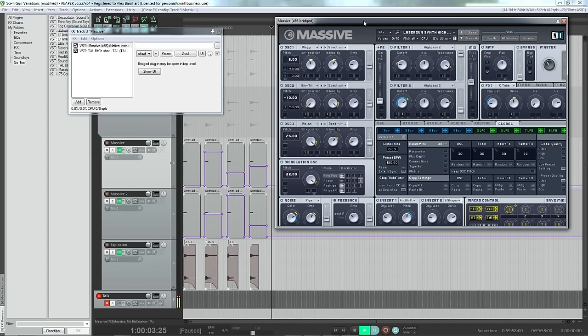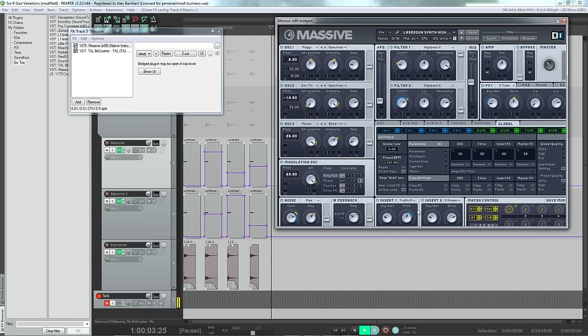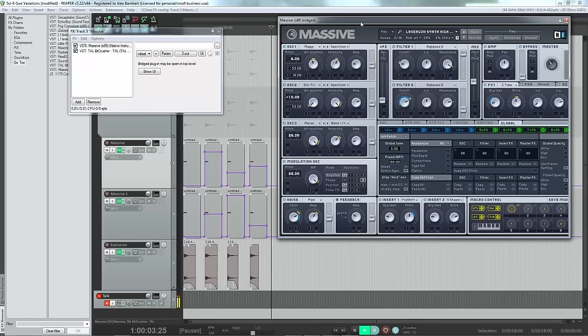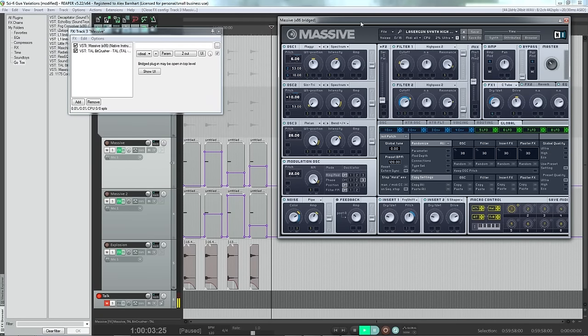Hey everyone, Alex here. Just wanted to do another quick tutorial. This one will be focusing on getting some random modulation out of specifically Massive, but you can apply these techniques for really anything that you're using, synthesizers with macro controls.